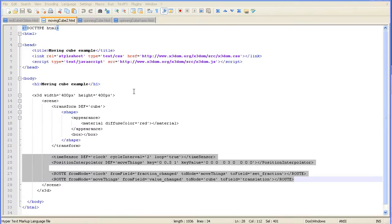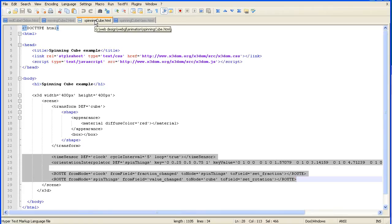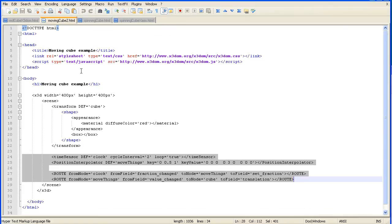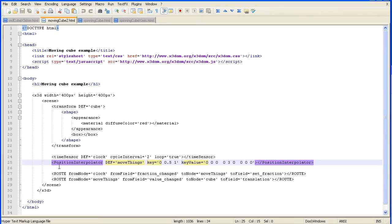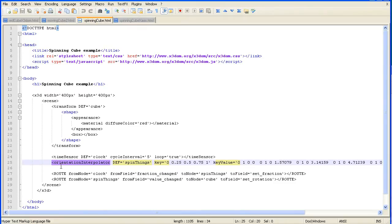If we look at the code for the moving cube and the code for the spinning cube, they are very similar. The main difference is the position interpolator is replaced with an orientation interpolator.